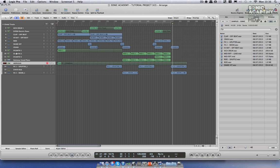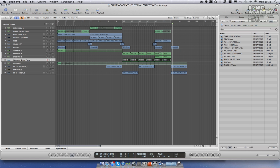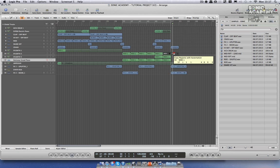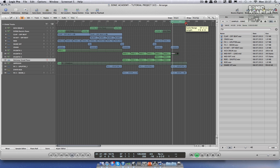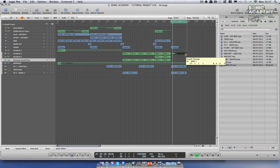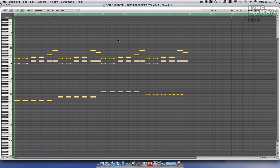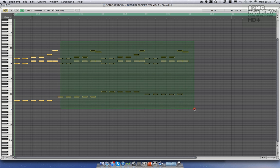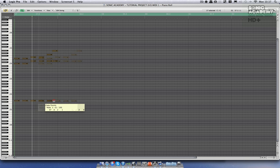To make this final build-up, we're probably going to lose the pianos. And again, like the intro, we're just going to use the first part of the riff.